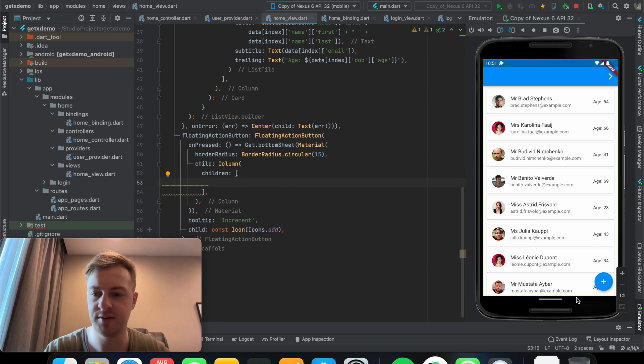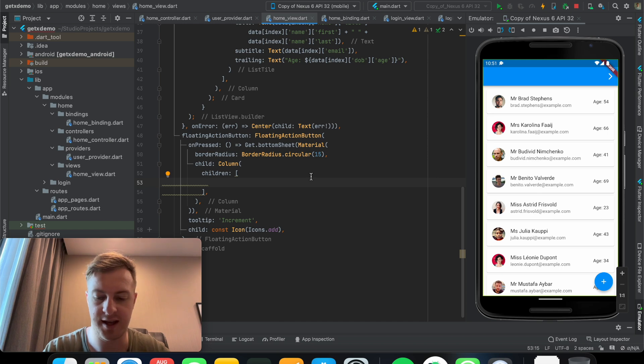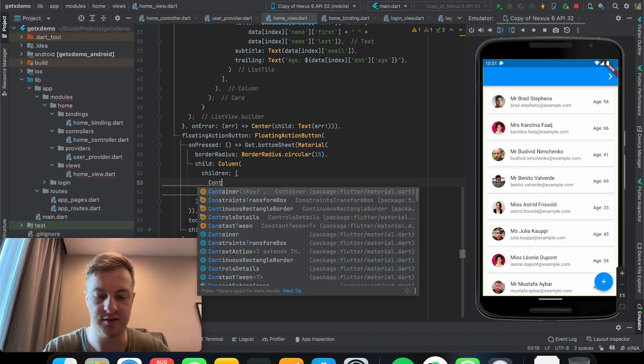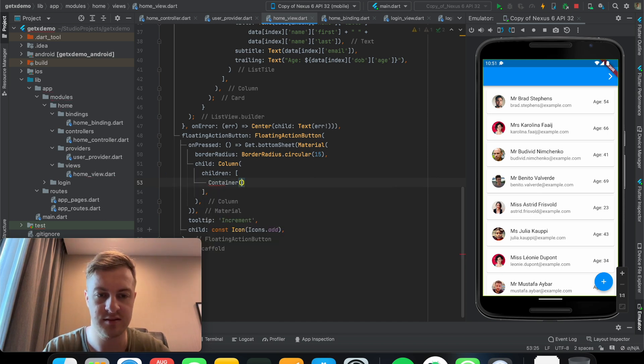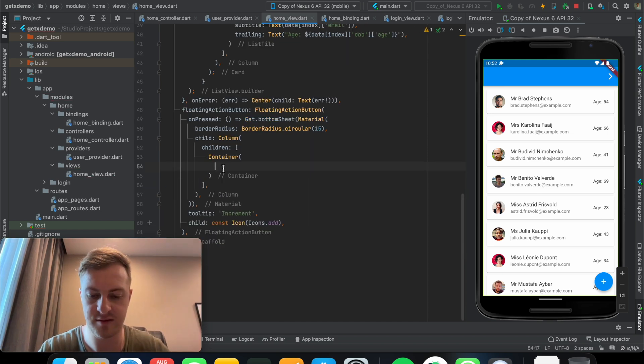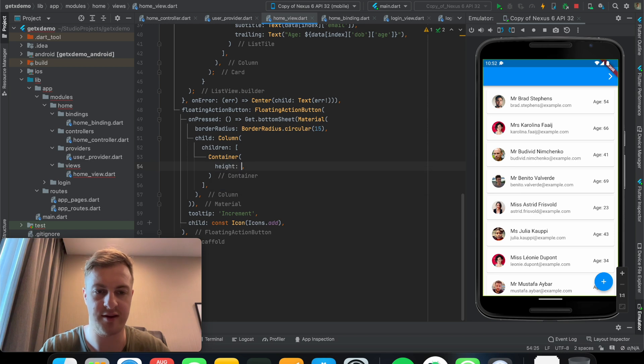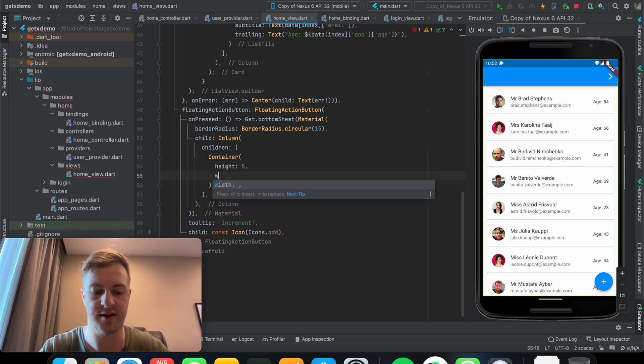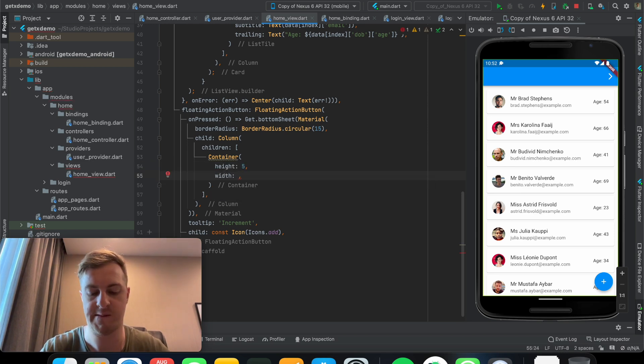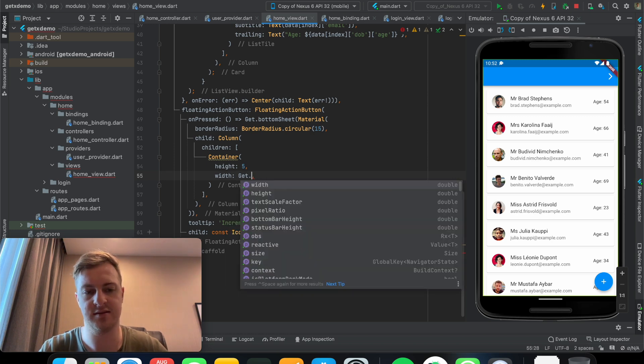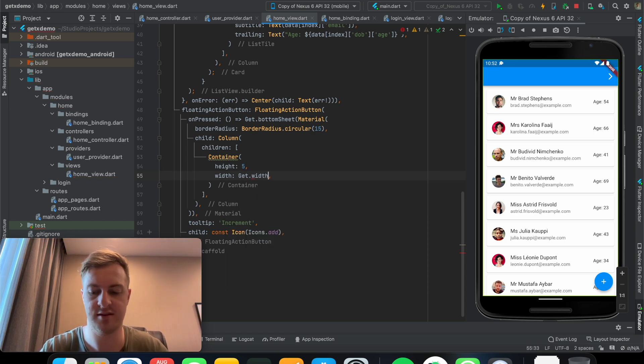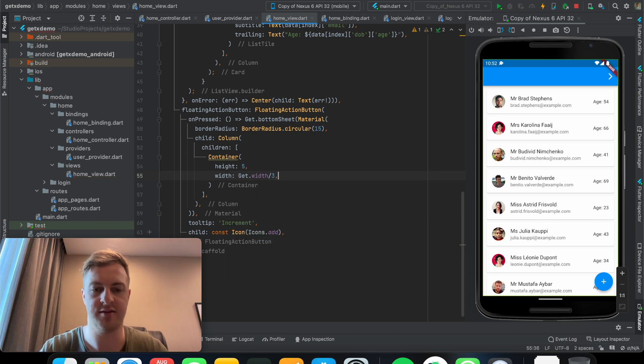Next up I also want to just add a container, so the container will have a height of 5 and width of, let's say get.width divided by 3.